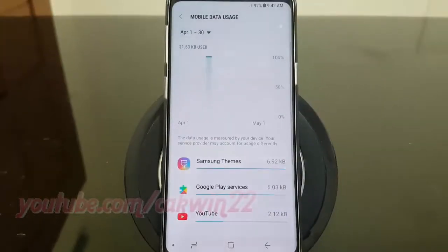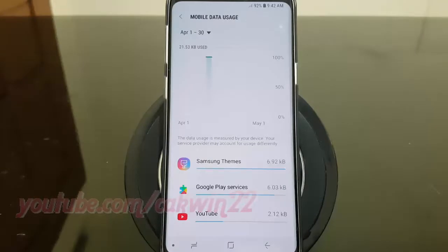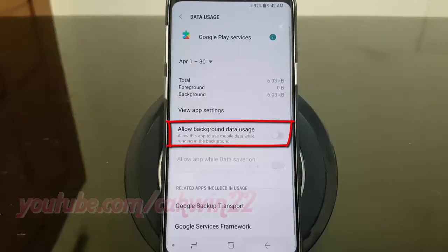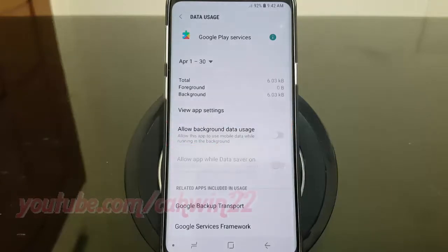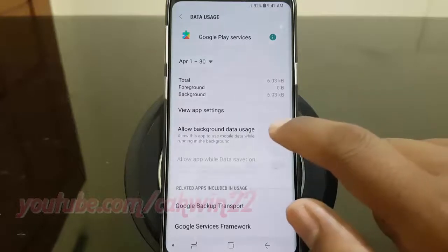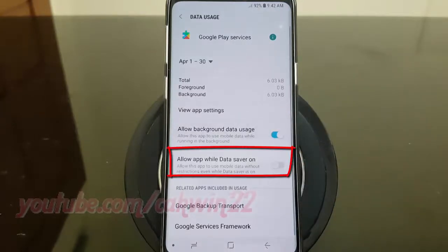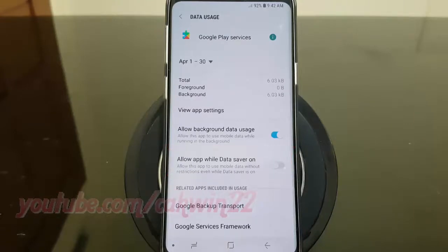Select the app you want. Tap the allow background data usage switch until blue to enable. Tap the allow app while data saver on switch until blue to allow, or tap until grey to disallow.